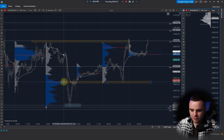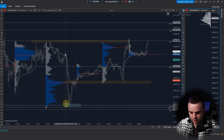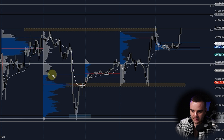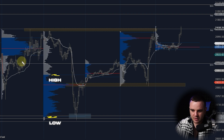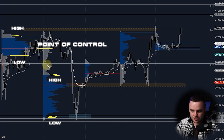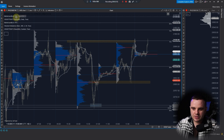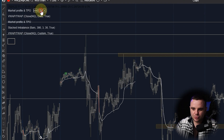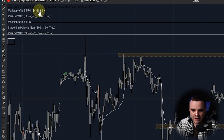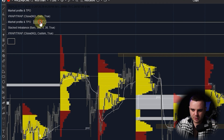We use Point of Control and also work with Value Area High and Value Area Low. I also have two volume profiles — a higher one and a lower one. The lower one is TPO.